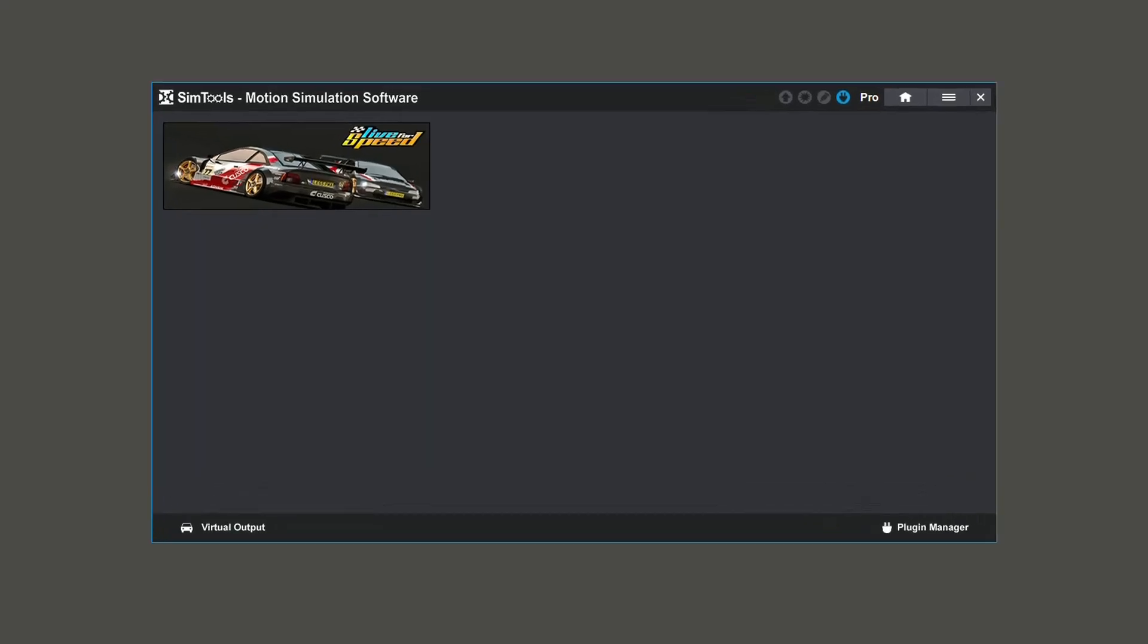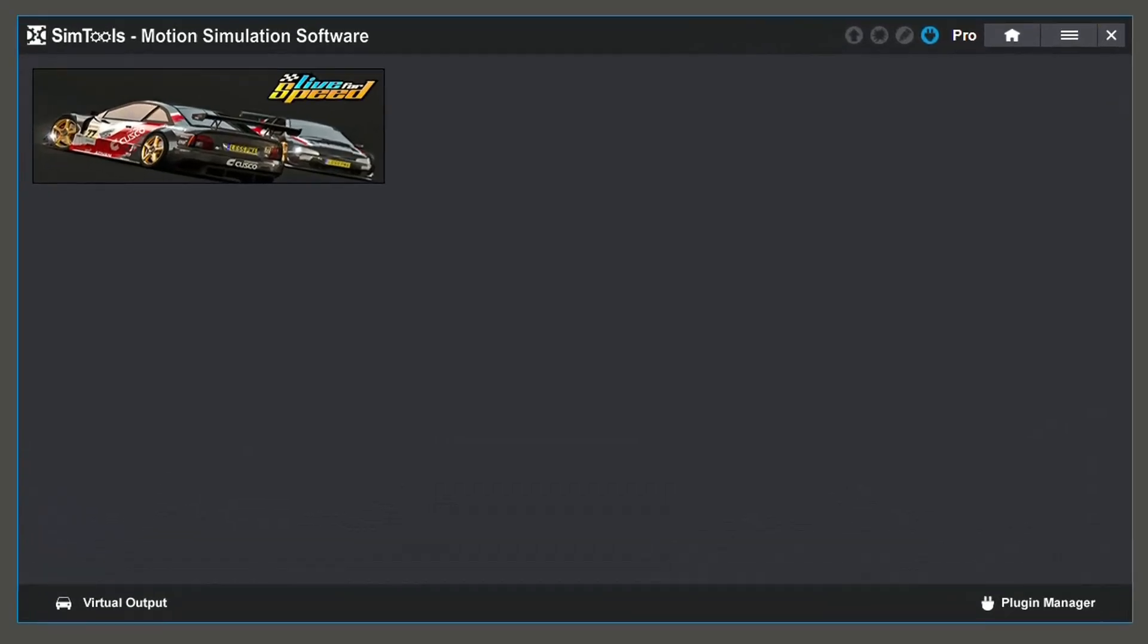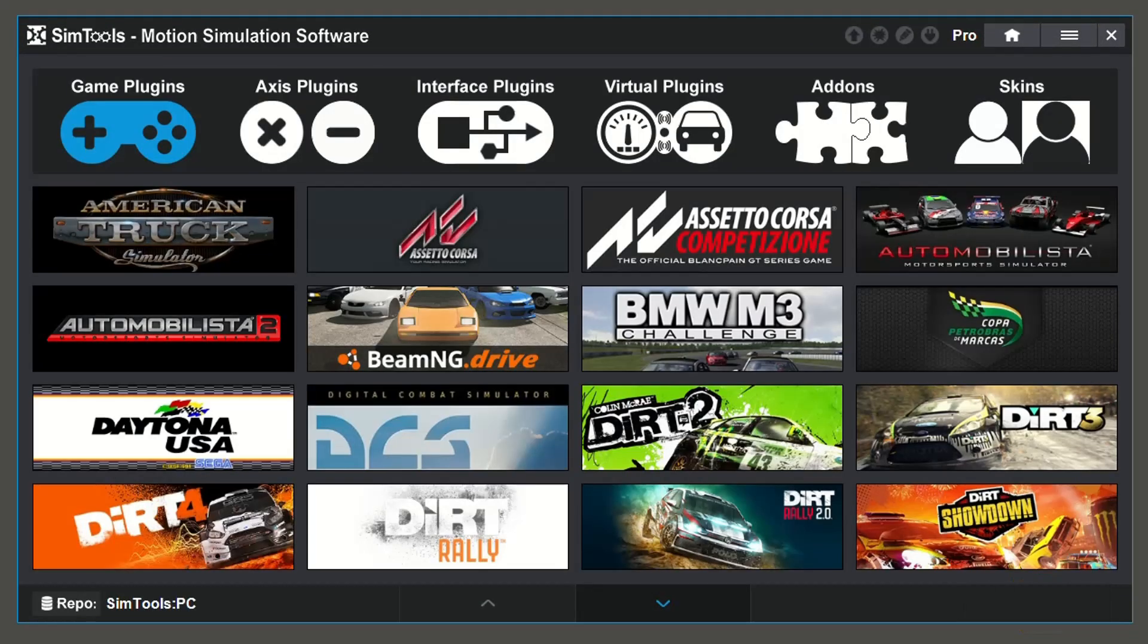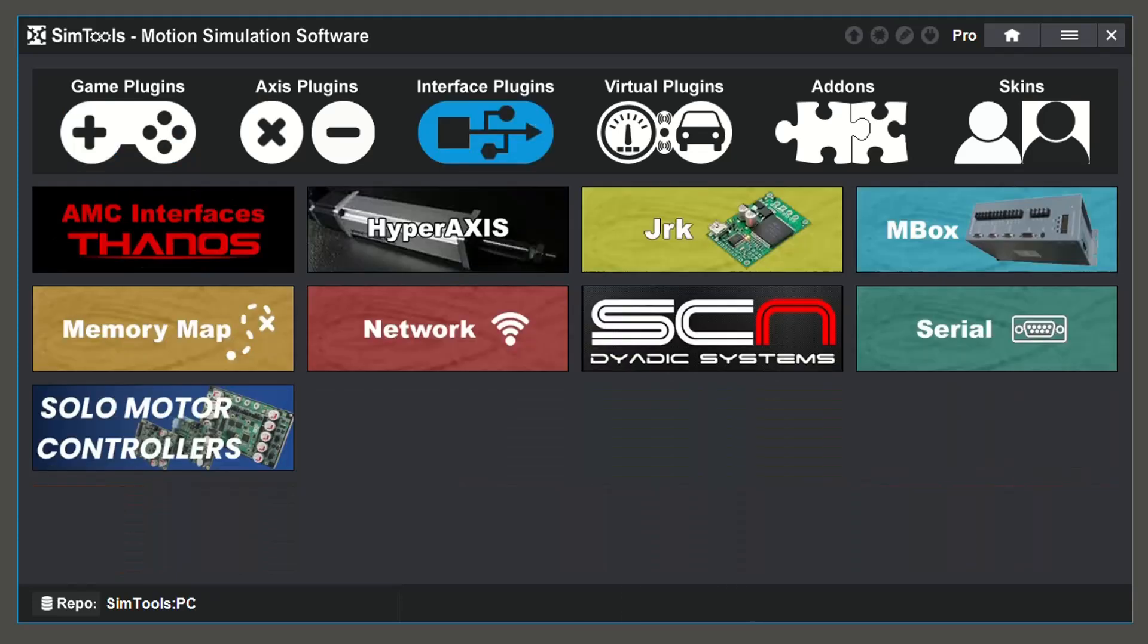Here's how to install and configure a Serial Interface Plugin. Go to the bottom right and select Plugin Manager. From here, select Interface Plugins.